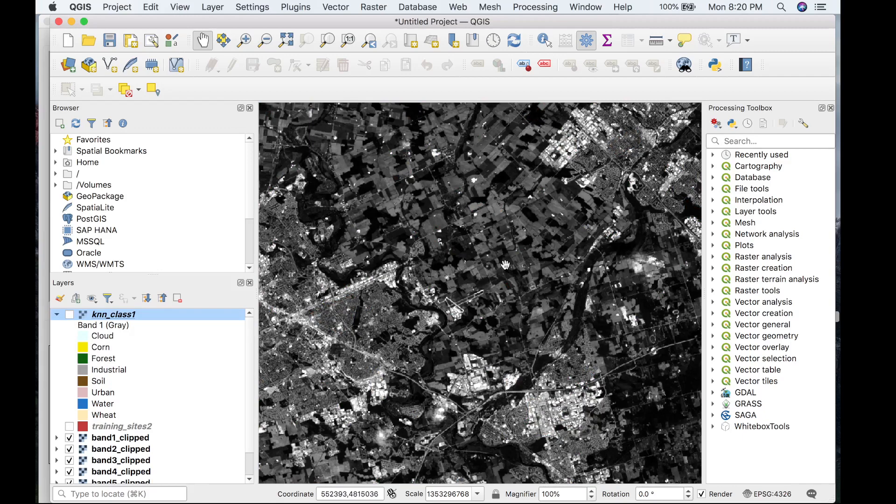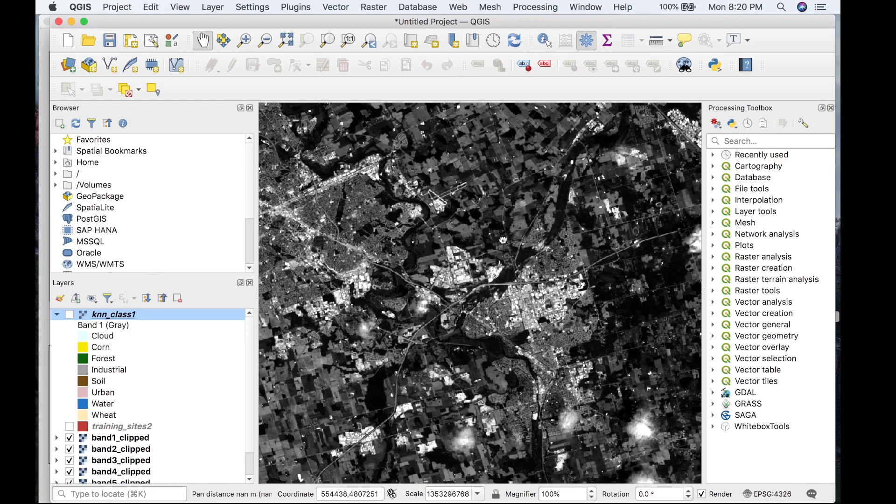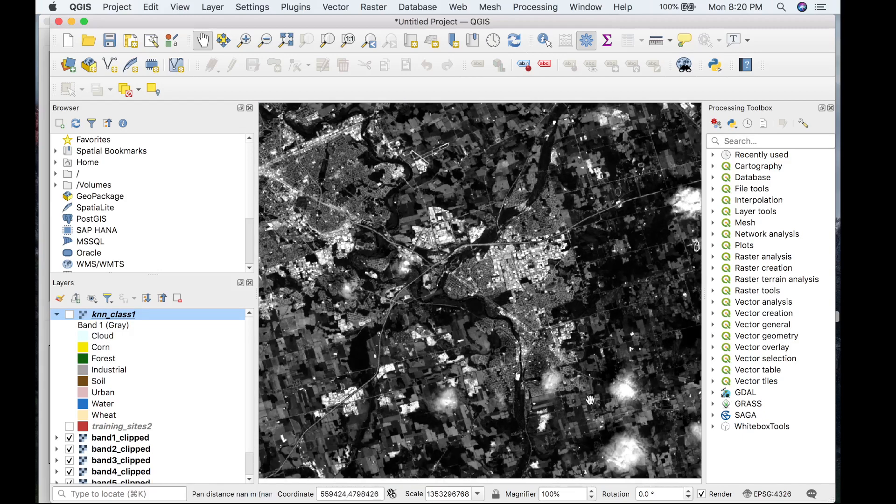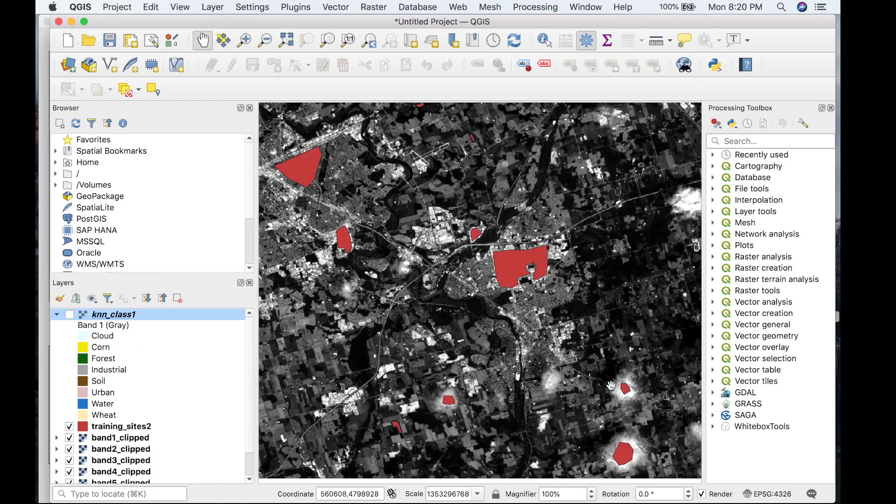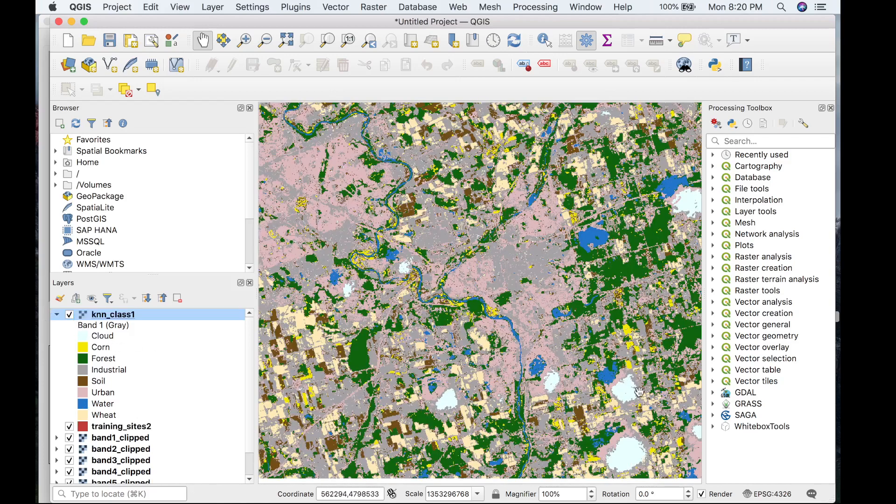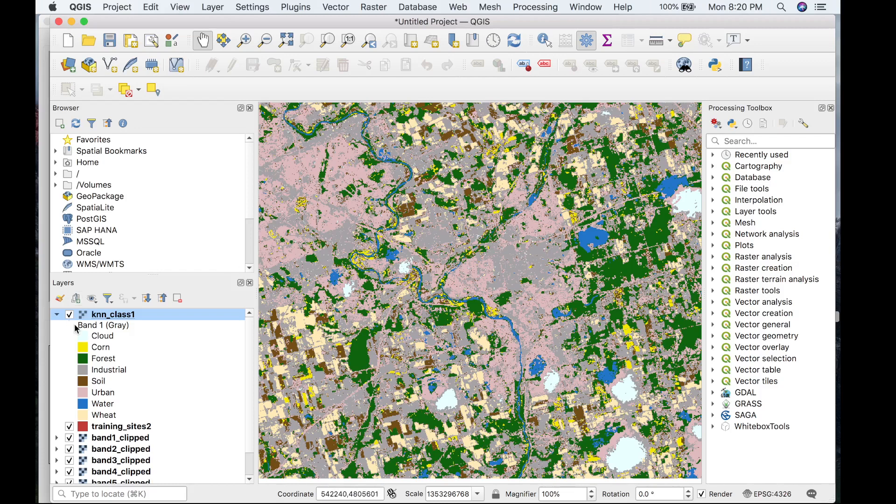Let me just go to a good location. Here we have a cloud that was classified as a cloud, and it comes out as a cloud in the image. Same thing with some urban area, water, forest, and so on.